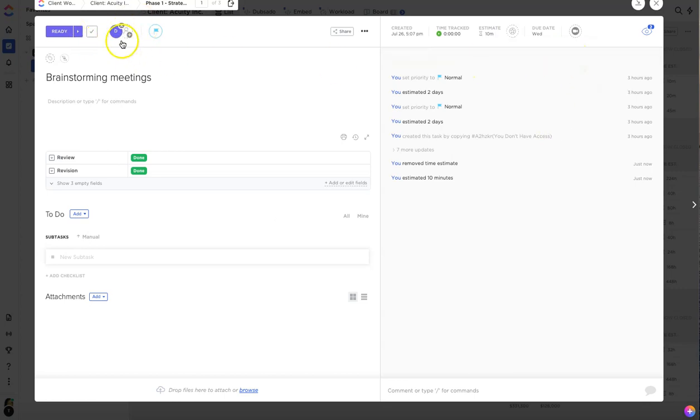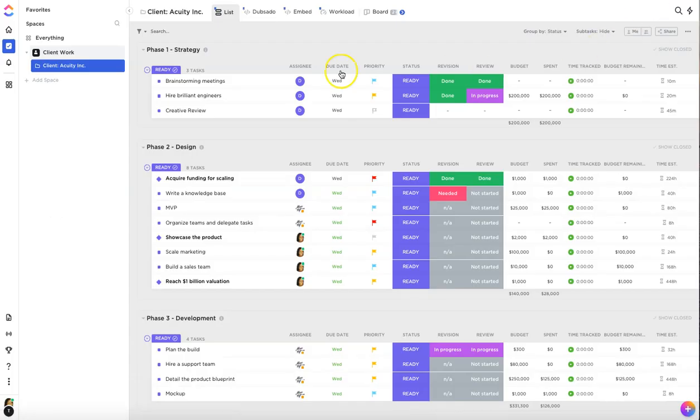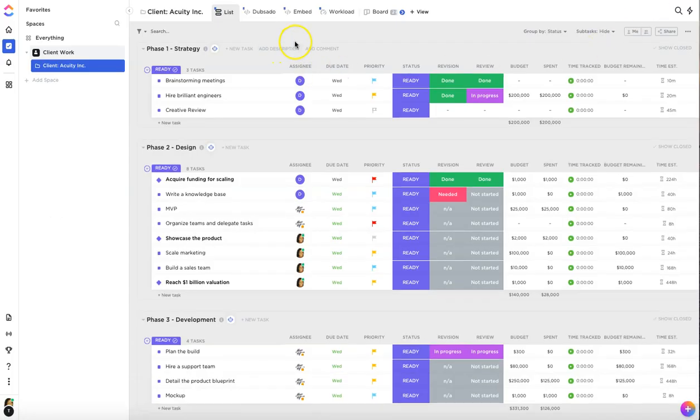You can also change the assignee on the far left next to the status as well. So now that you have your time estimate, you assign the task to somebody, we can now view our team's workload.